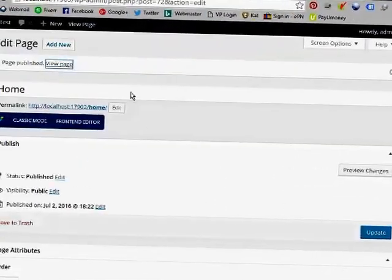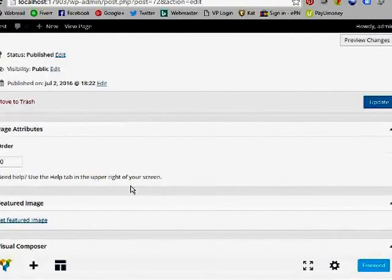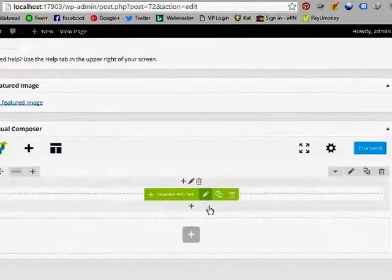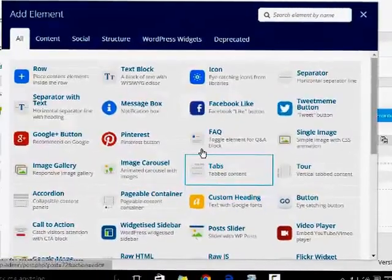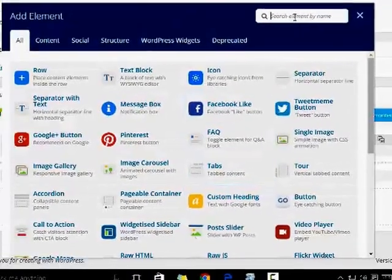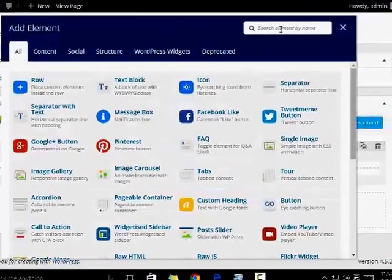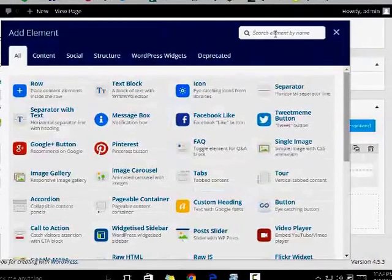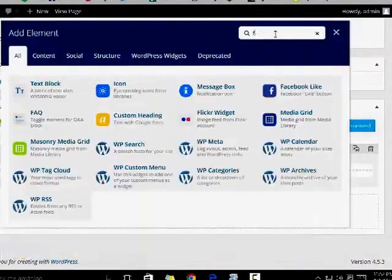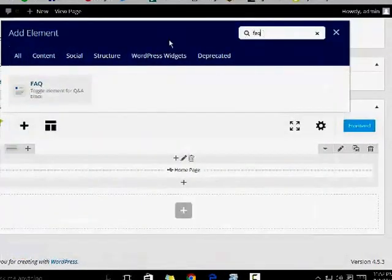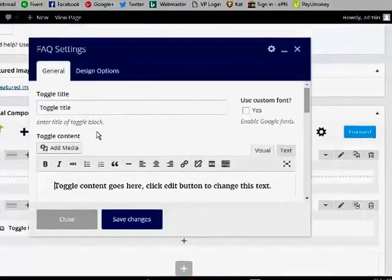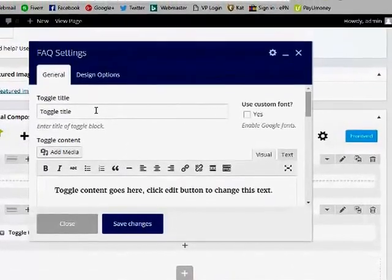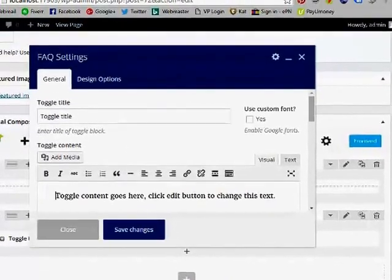After that, I am going to add a new element called FAQ. Click on the FAQ option. Select 'Toggling' — this creates a toggled item.